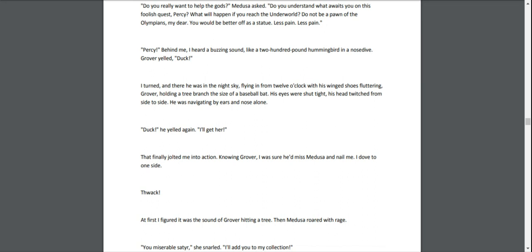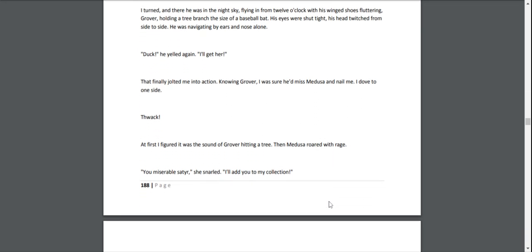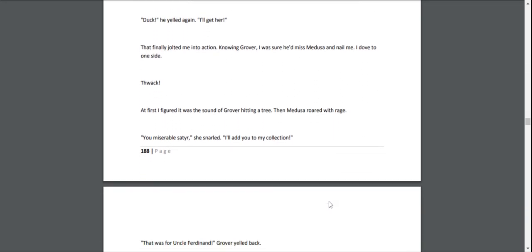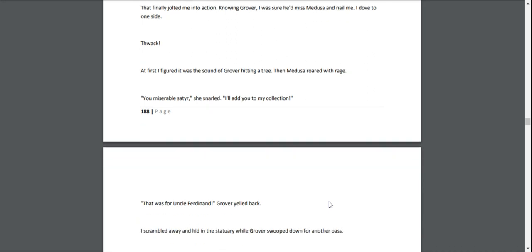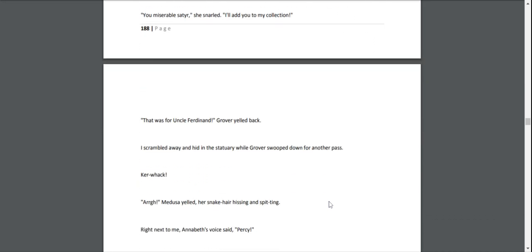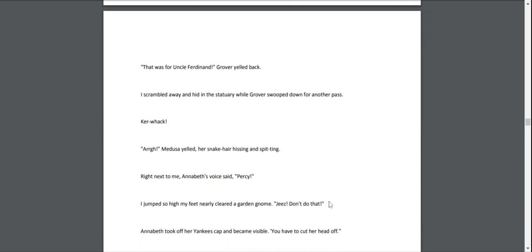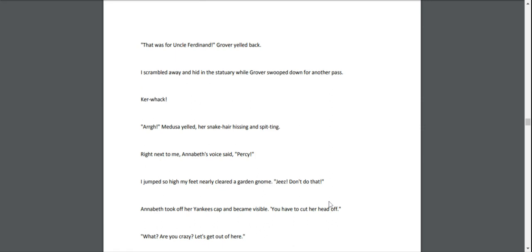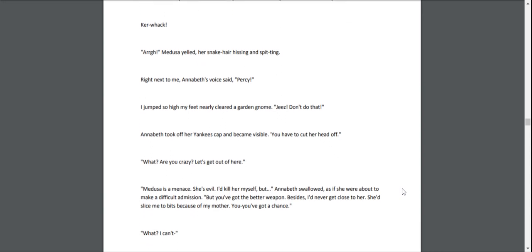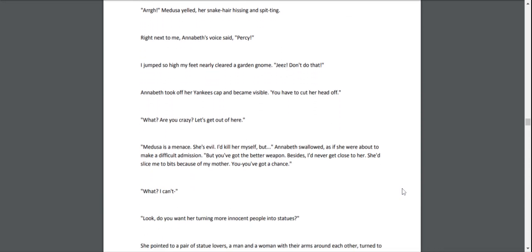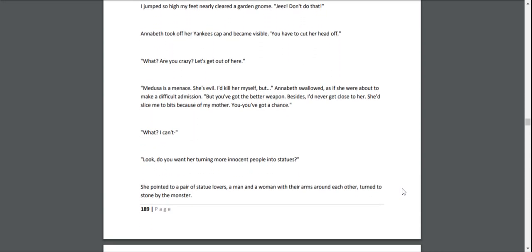"Duck!" he yelled again. "I'll get her!" That finally jolted me into action. Knowing Grover, I was sure he'd miss Medusa and nail me. I dove to one side. Whack! At first I figured it was just the sound of Grover hitting a tree. Then Medusa roared with rage. "You miserable satyr!" she snarled. "I'll add you to my collection!" "That was for Uncle Ferdinand!" Grover yelled back. I scrambled away and hid in the statuary, while Grover swooped down for another pass. "Rrrarrgh!" Medusa yelled, her snake hair hissing and spitting.